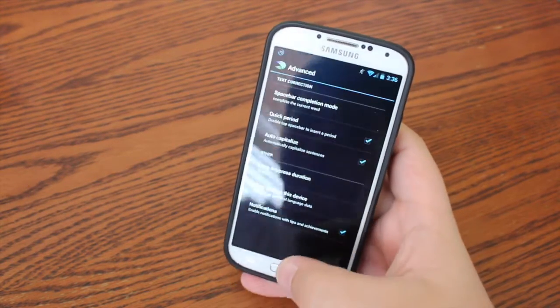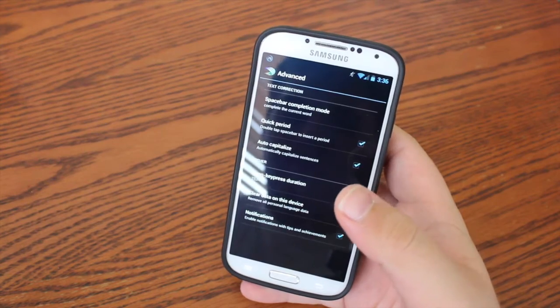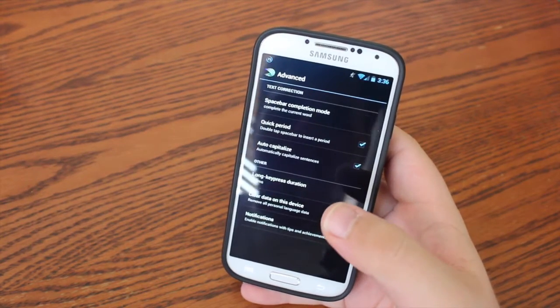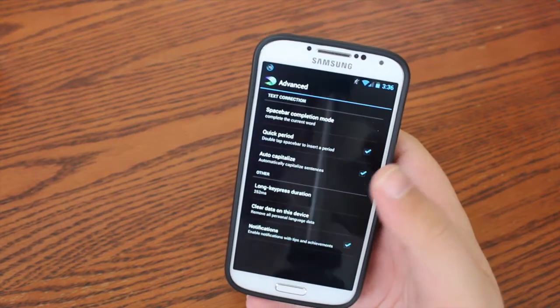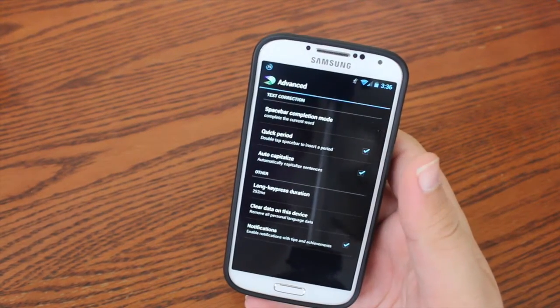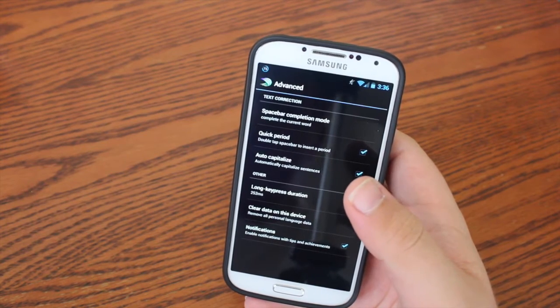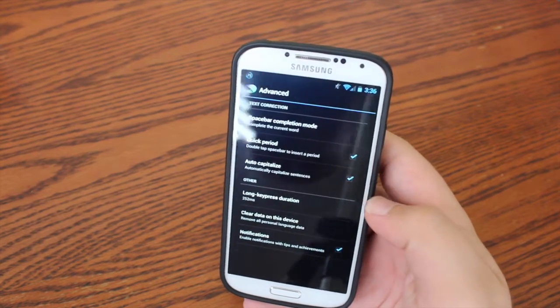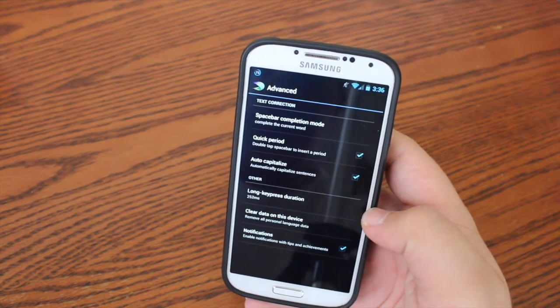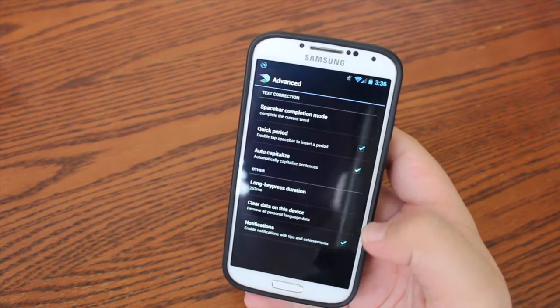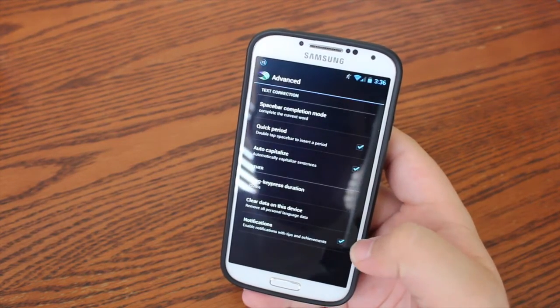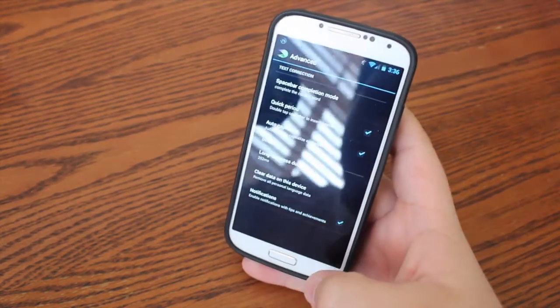Quick period. If you double tap the spacebar, it will add a period after the word you just typed. Auto-capitalize, capitalize the beginning of sentences. You can choose the different long key press duration. And you can choose notifications.